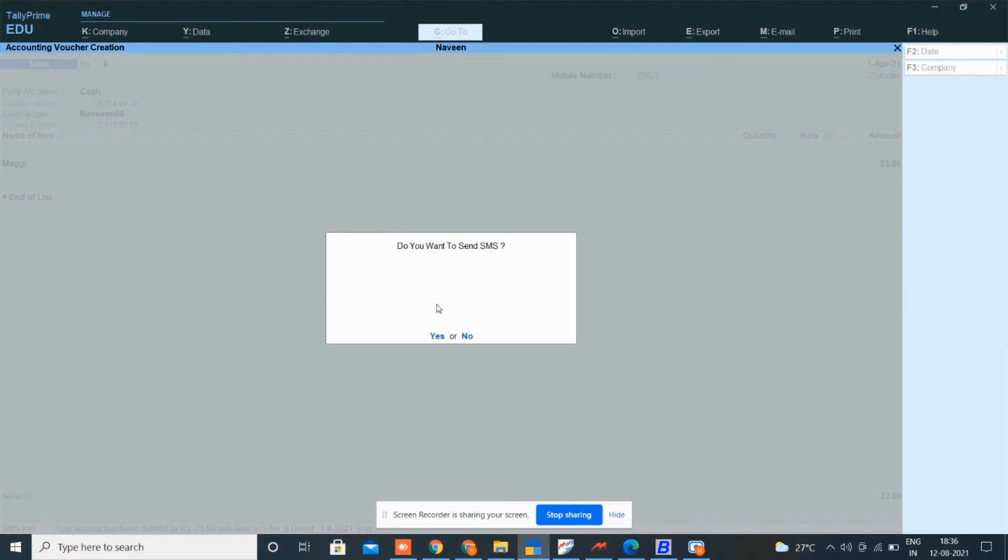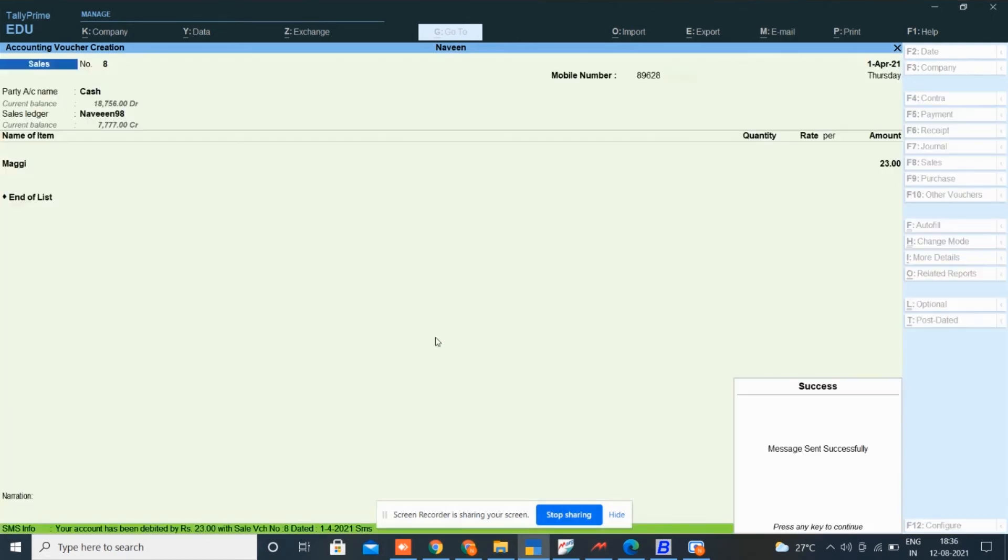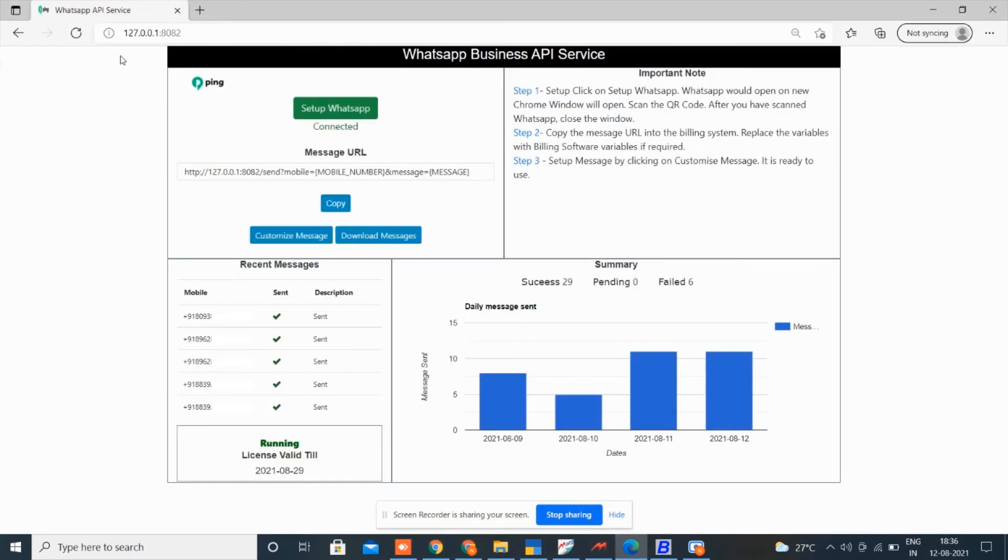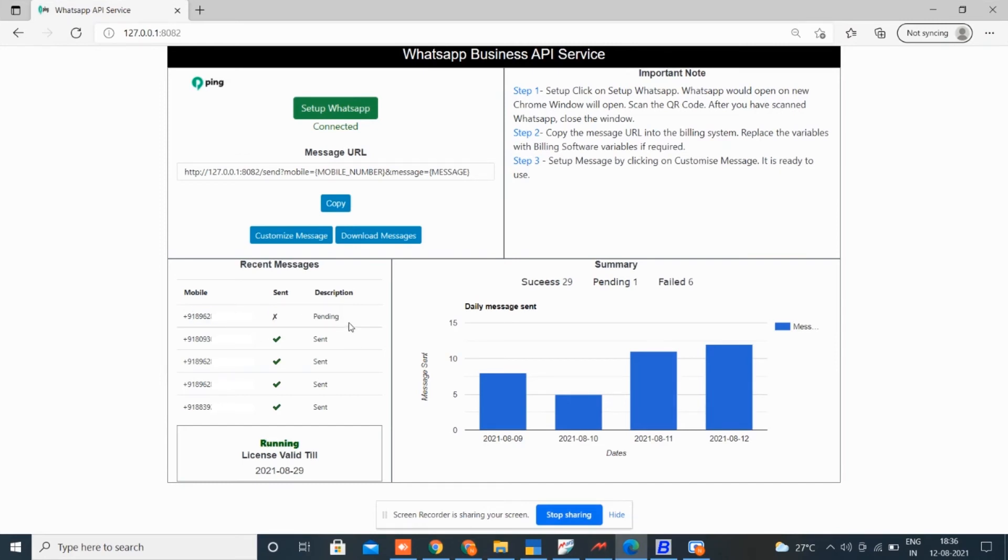Message will be sent within seconds. Here you can check whether your message is delivered or not. See here, it is showing pending. From the download message button, you can download the complete delivery report.